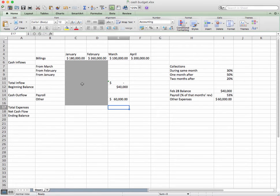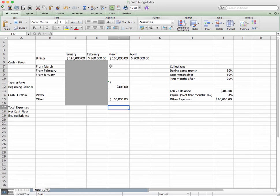Up here horizontally, you'll see our billings — billings in January: $180,000, February, March, and April. If I wanted to predict our ending balance in March, this is what I would do.